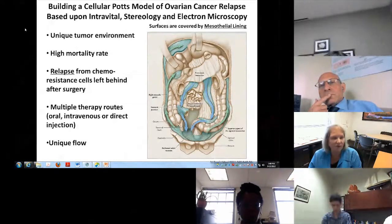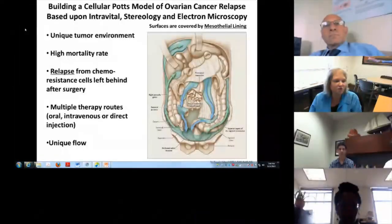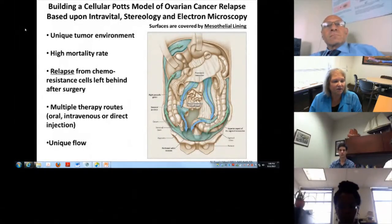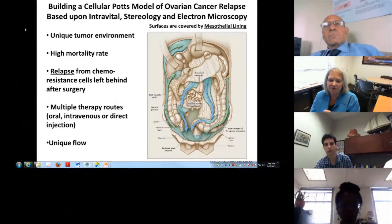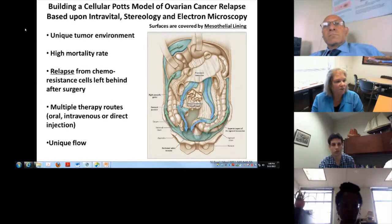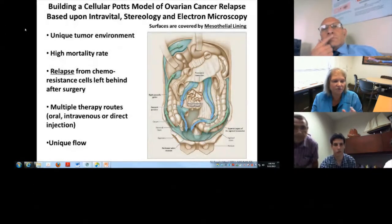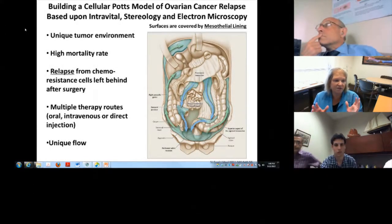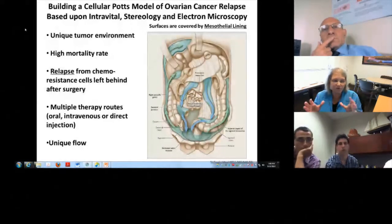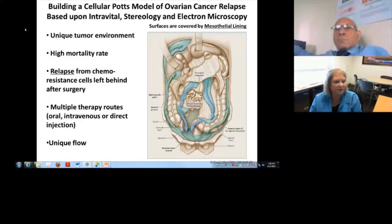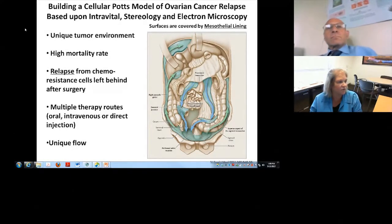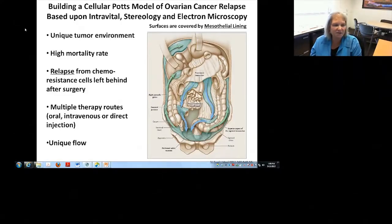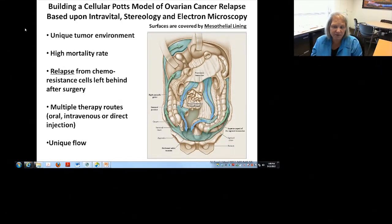One of the things you should notice right away from the image on your right is the cartoon of the organization of the peritoneum, where you can see that the peritoneal chamber contains your intestines and many organs in this very specialized environment. That makes it a really unique microenvironment for the tumor. This particular disease, ovarian cancer, has a very high mortality rate.